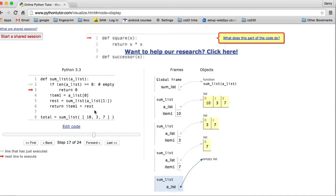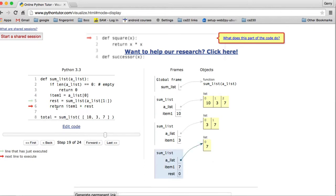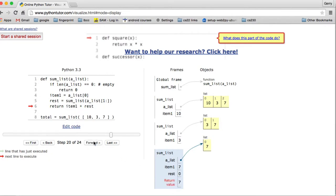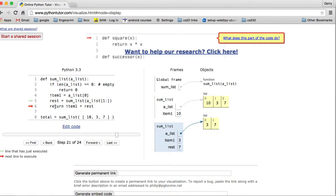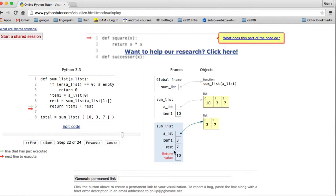When it returns from the empty-list call, it goes back to the call where the parameter had a list of just seven. Now it's about to return — it adds item one to rest. Item one is seven and rest is zero, so it's adding zero from the empty list call to seven. It returns that, and now the stack frame is getting shorter — it's popping each one off. The original argument was three and seven, so it adds three to what it just got back, which is rest. Adding those together we get ten, so the return value is ten.